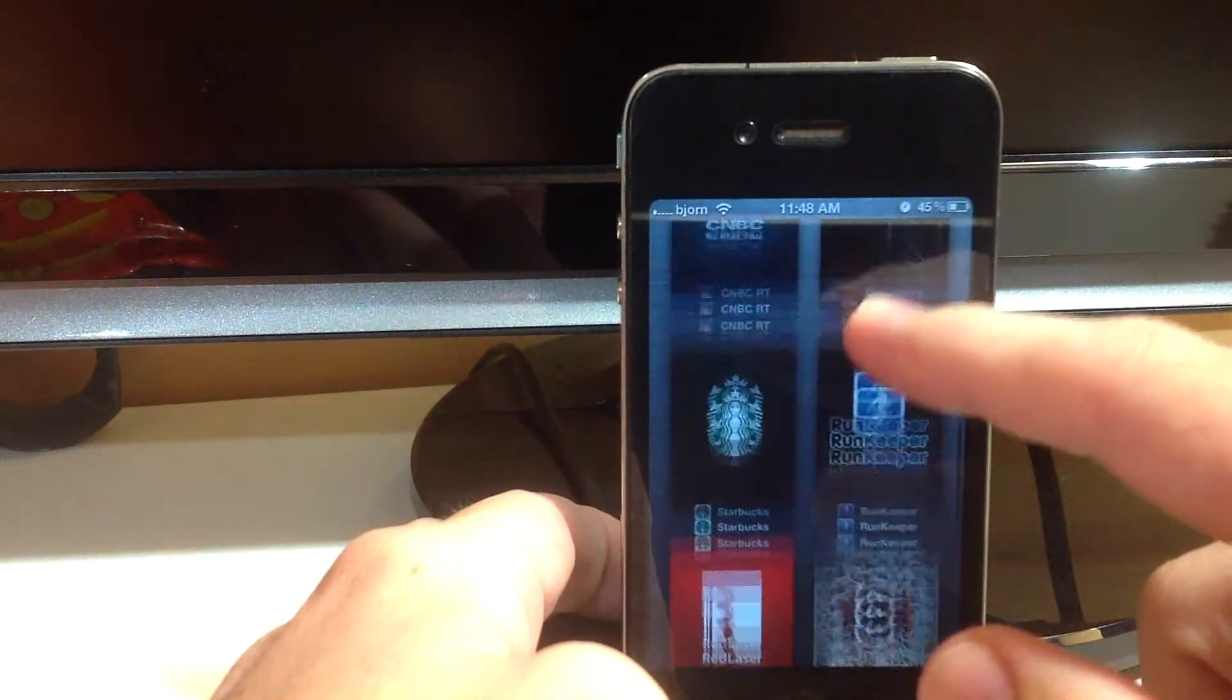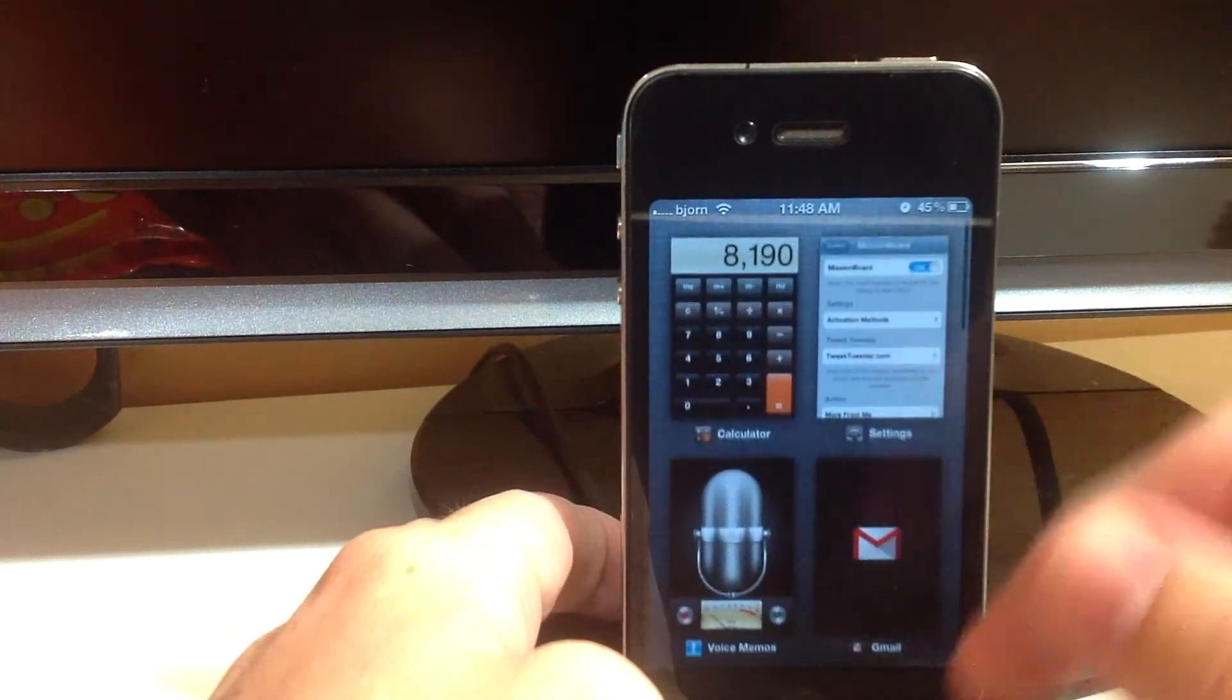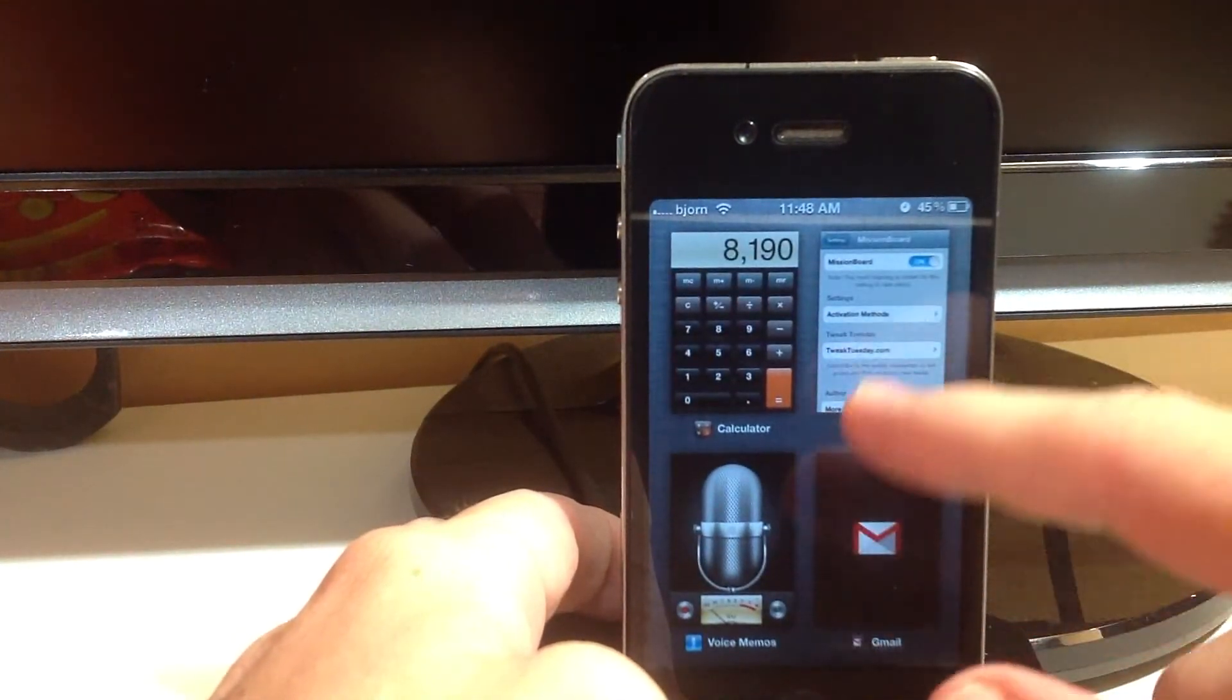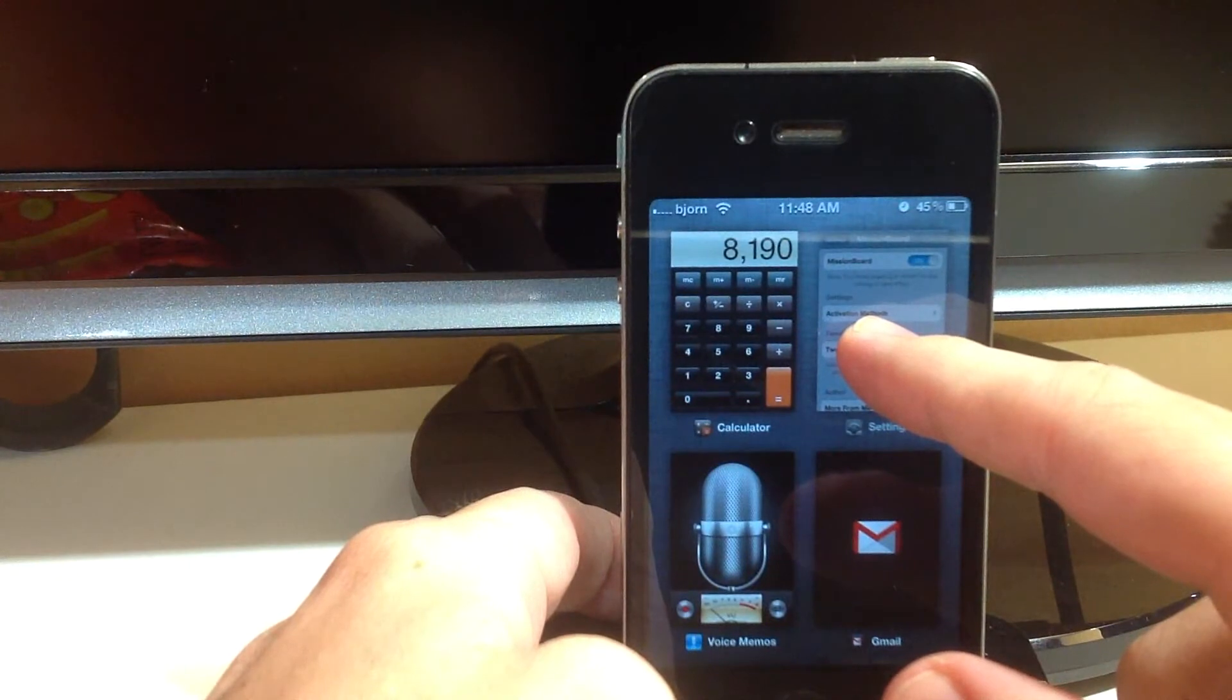You can scroll up and down and it's a whole lot quicker. And you can delete them just like you can in the stock app switcher.